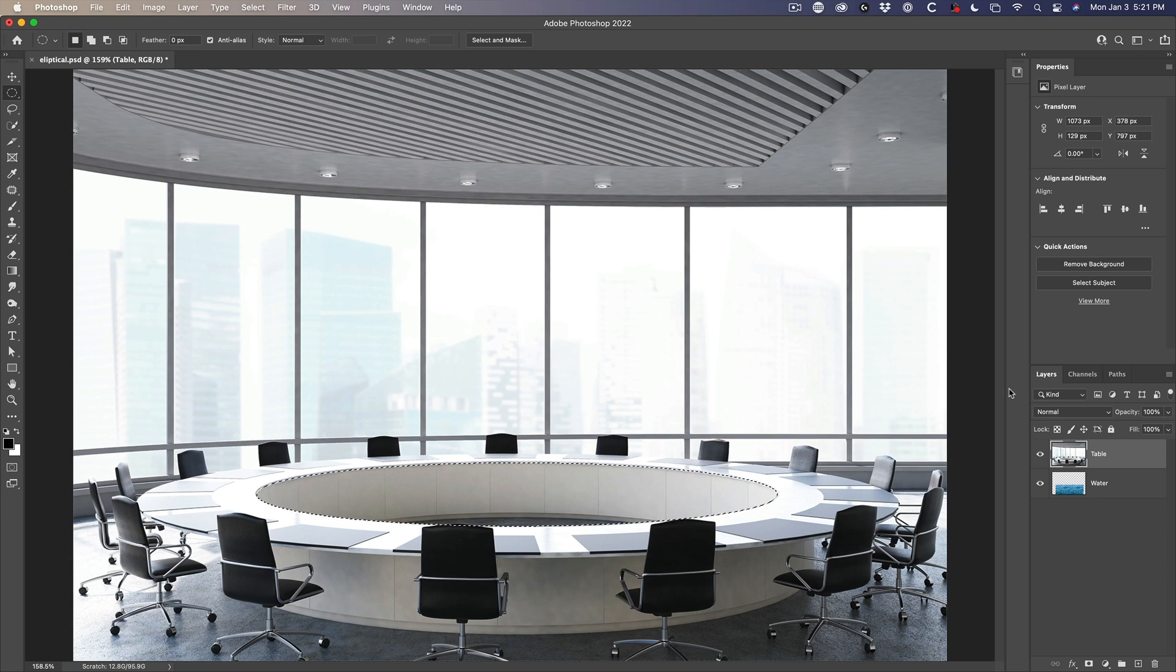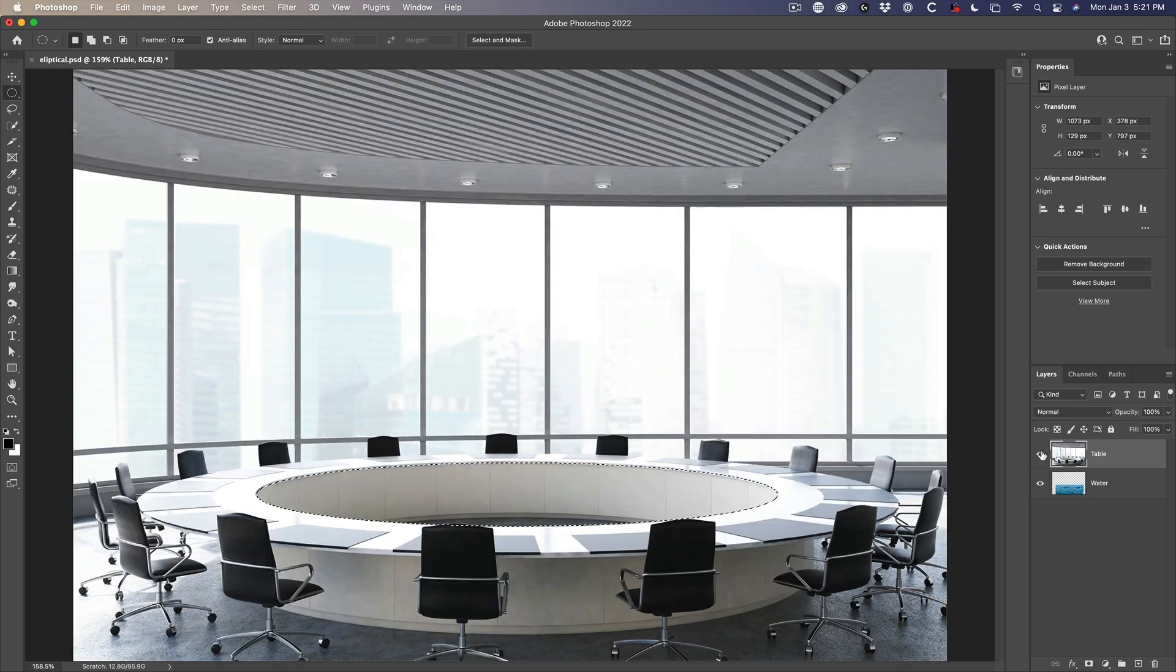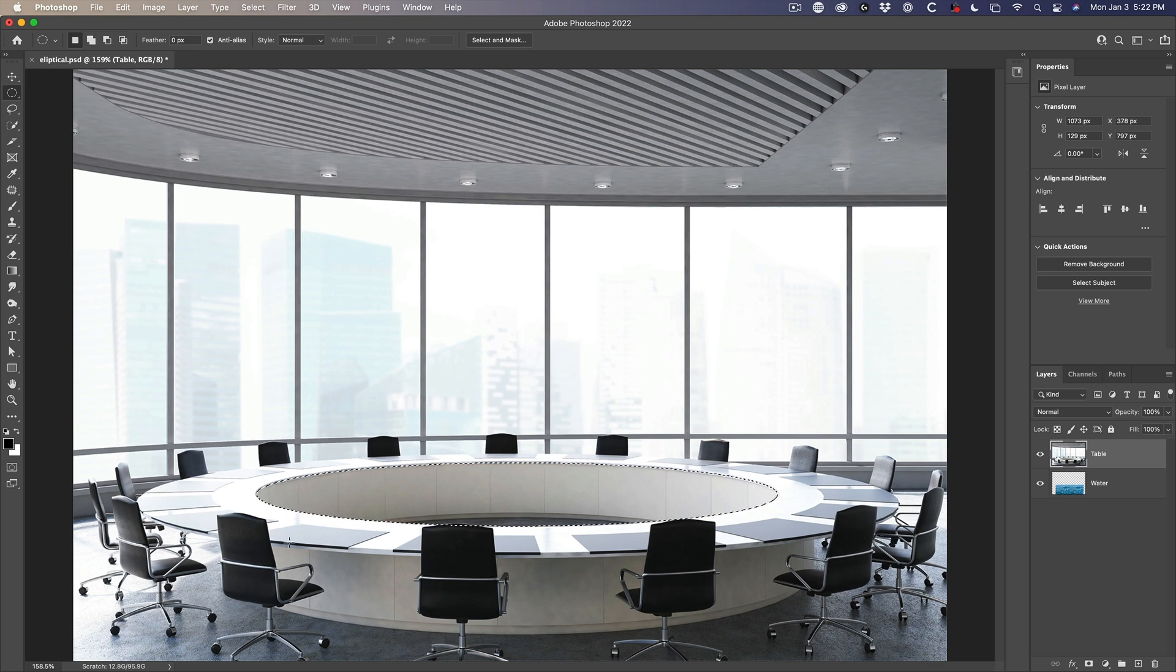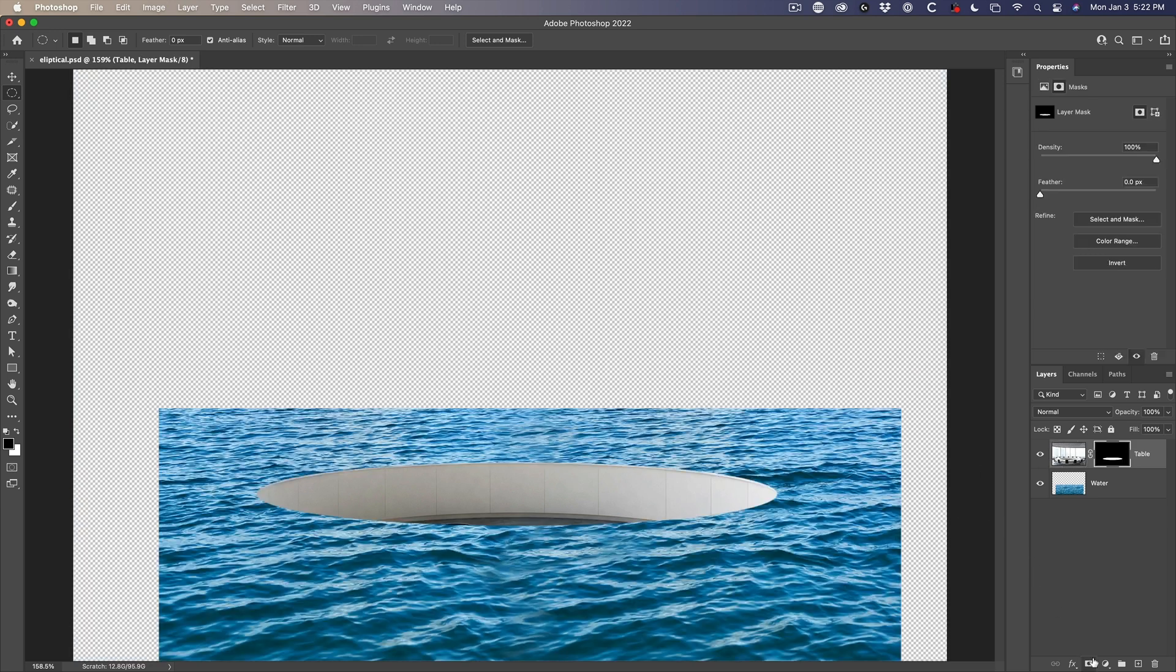Now, what we want to do is we want to cut out this area of the table and show the water underneath just in that area. Now, if I go to create a layer mask, what it's going to do is the layer mask, well, let me just show you, it's going to do the opposite of what we want. See how that's the opposite.